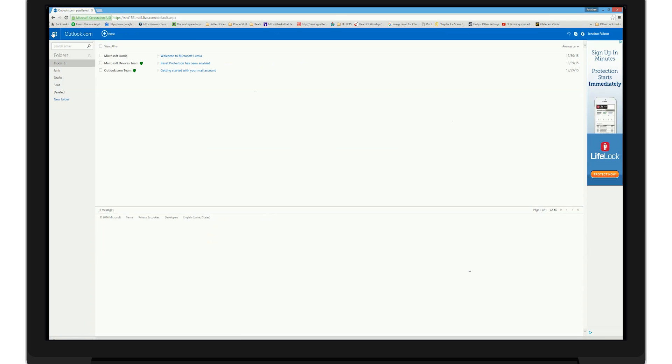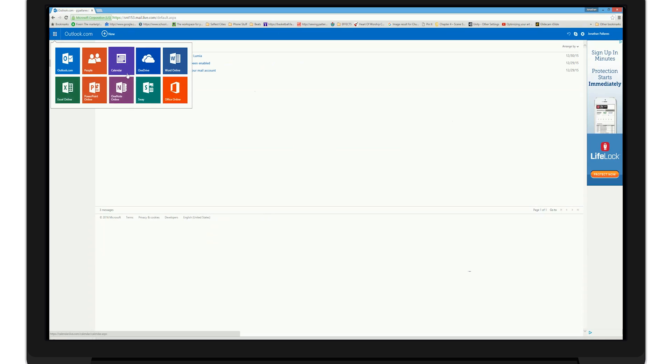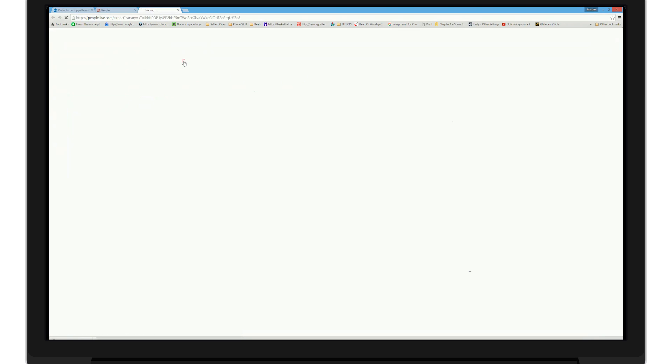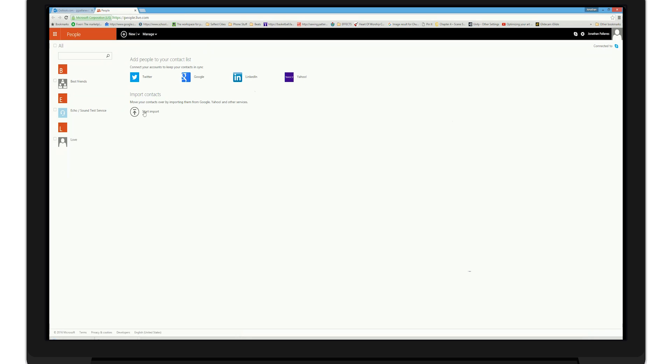Once done, you can sign into your Microsoft user account. Then go to people. Select your contacts. Then click manage and follow the steps here. Sync your contacts and it will download to your computer and you can access them whenever you want or keep them as a backup.